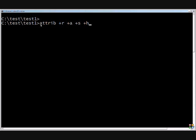One thing to remember is in order to make a file read-only or use these other switches, you have to put the plus in front of them. To remove the different switches, you need to put the minus.